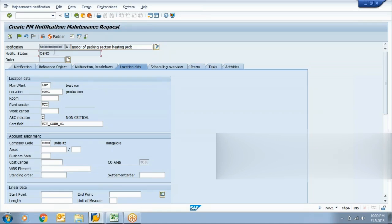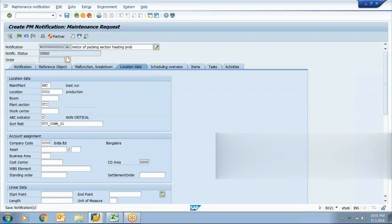As we saw in the case of a maintenance order, there was a status: CRTD, CNF, and so on — those are called system statuses. A similar concept is also available in maintenance notifications. When you create a maintenance notification, its initial status will be OSNO. I am just saving this notification.